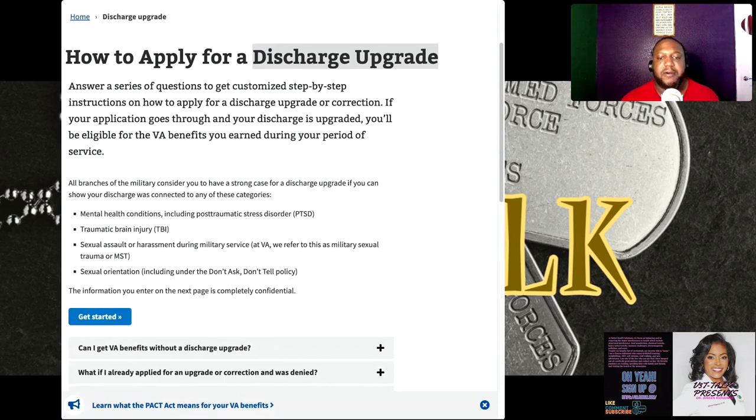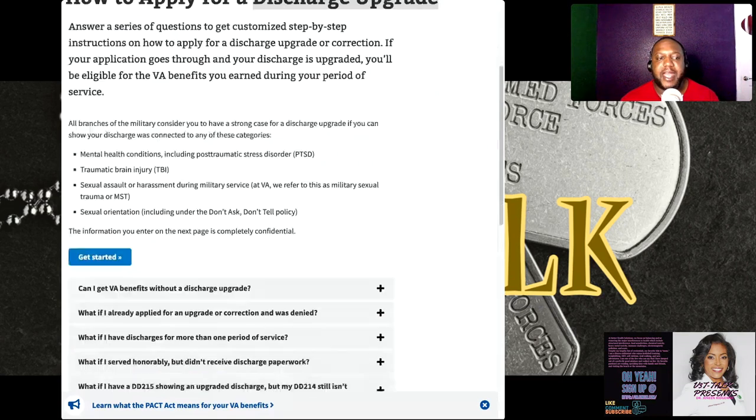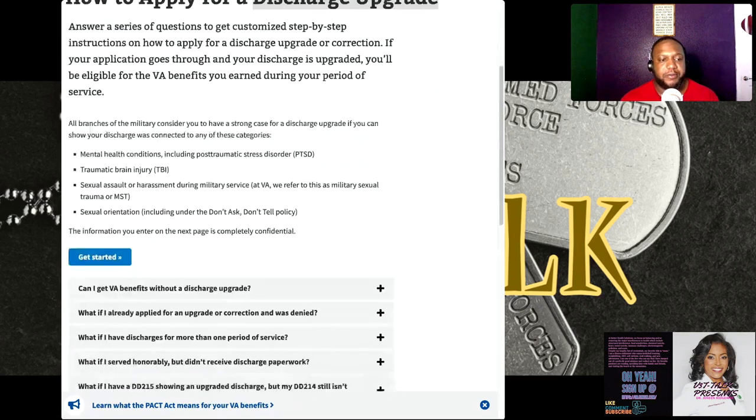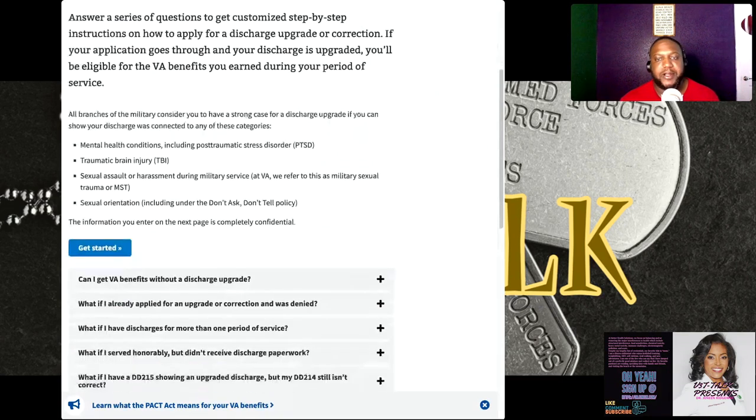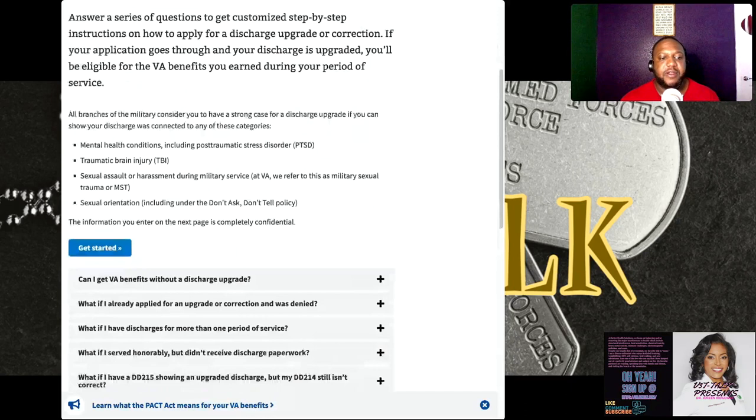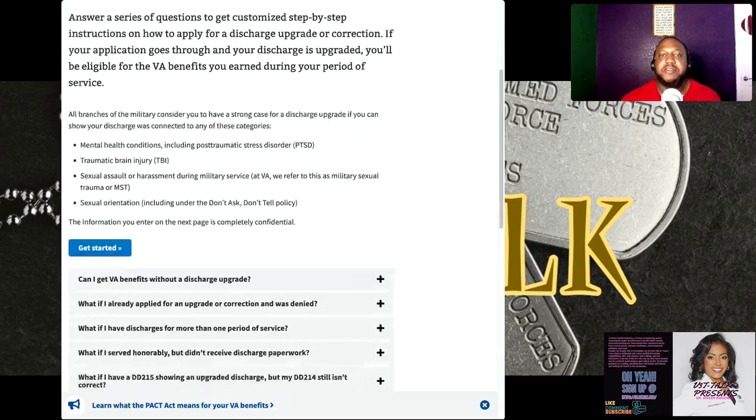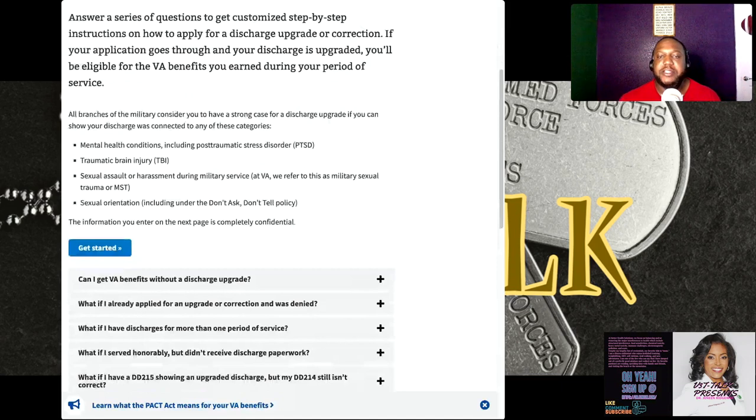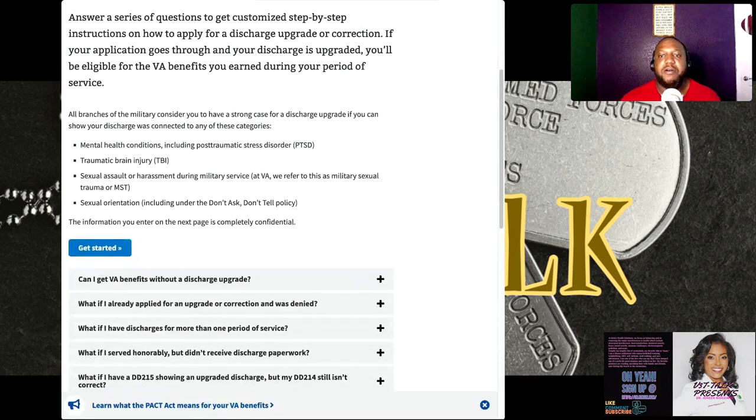These are some of the bullet points of what they're allowing people after 15 years to basically get their discharge upgraded for, like these are the criteria.